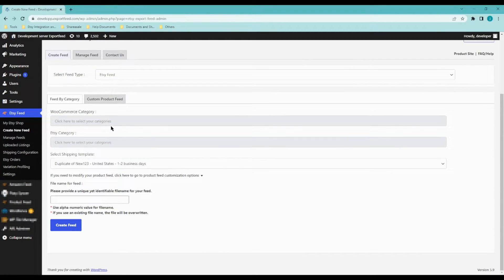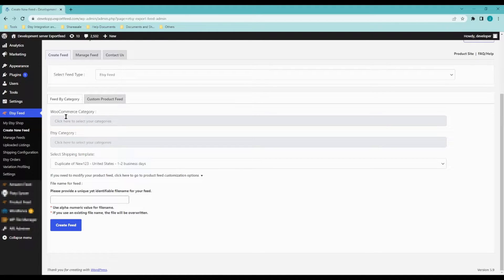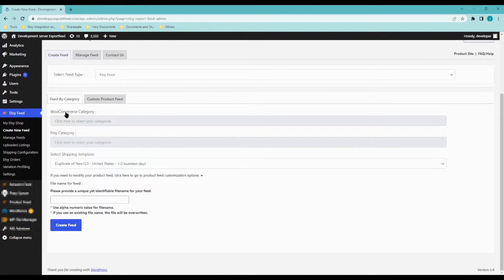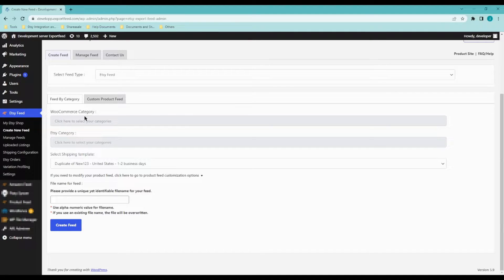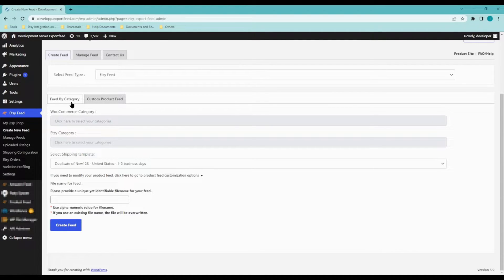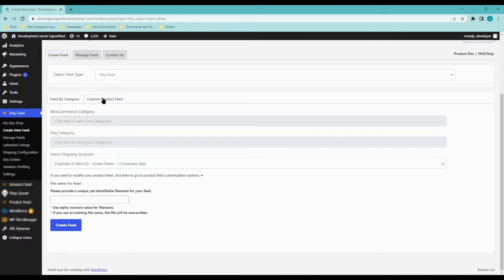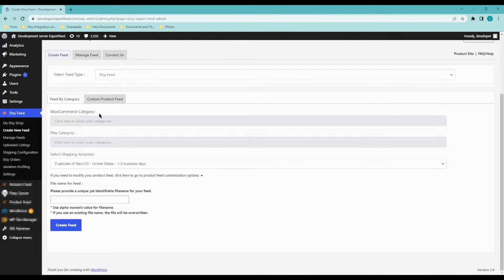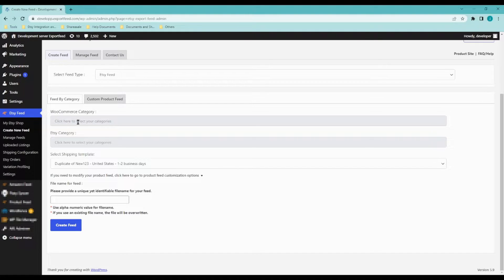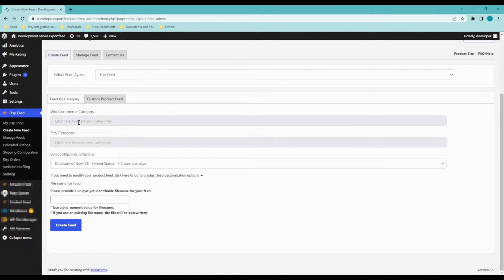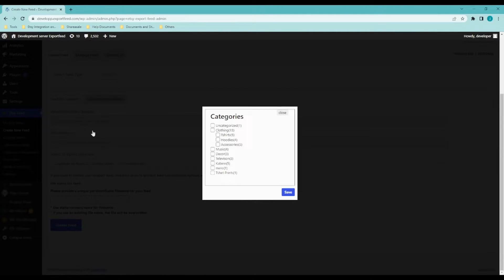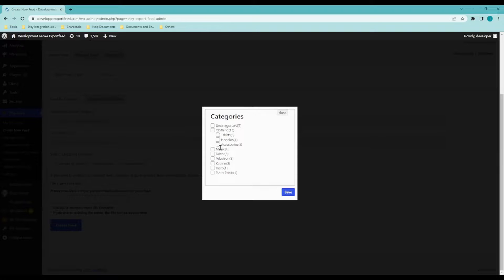Now let's start uploading our products. Feed by category will allow you to upload your products in bulk or by category, and custom product feed will allow you to upload your products individually. So go on ahead and click on WooCommerce category.